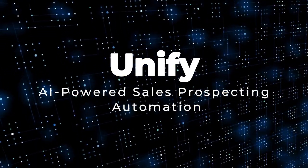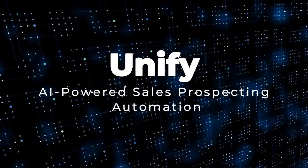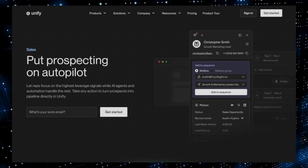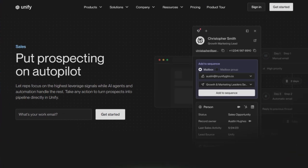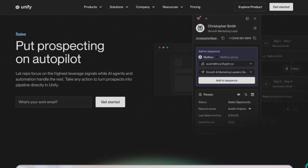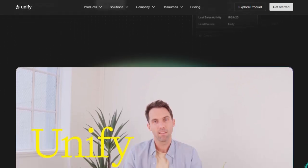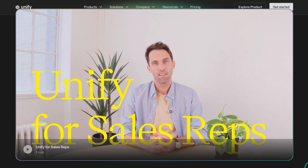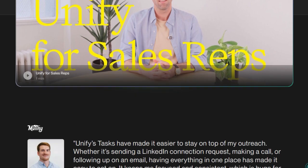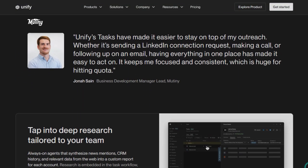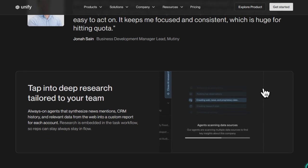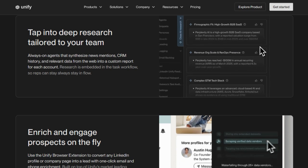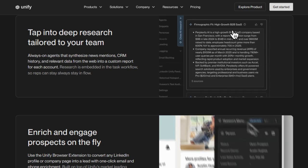Project number six: Unify, AI-powered sales prospecting automation. Imagine having an AI teammate who never sleeps, constantly scanning for the perfect prospects and crafting personalized outreach, all while you focus on closing deals. That's exactly what Unify delivers. What makes this tool stand out is its seamless combination of high-intent signals, automated workflows, and AI research agents, all integrated into a single, powerful platform. Instead of manually hunting leads, Unify's signals engine pulls from over 25 intent sources, like website behavior, funding news, or tech stack changes, to pinpoint when a company is primed for outreach.